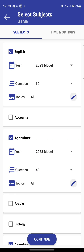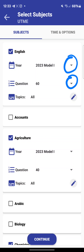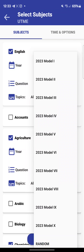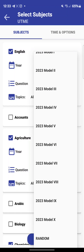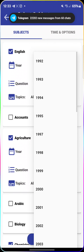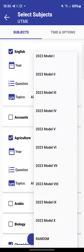These are the customization options. You can see the small arrows here — click on the first one to see the year options. You can see all the years: 2023 has models — Model 1, Model 2, up to Model X. Going further down you have 2019 and below, and then you have the 'Random' option.